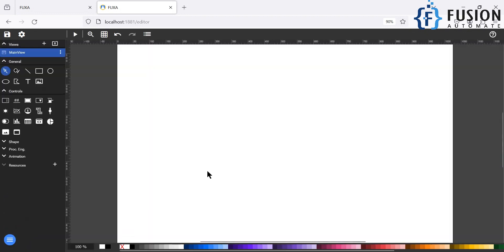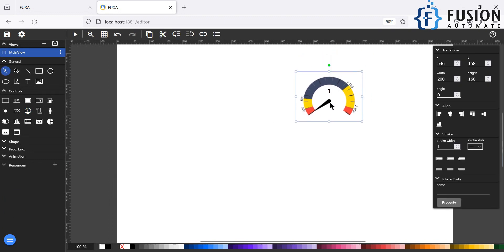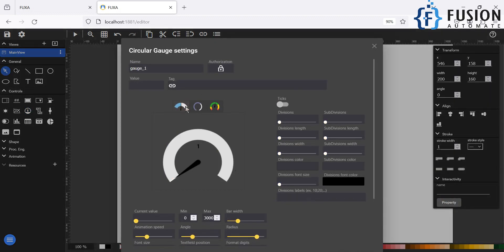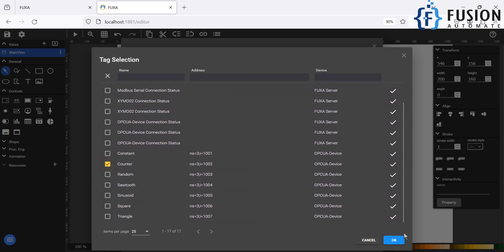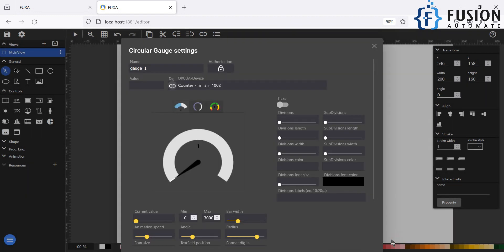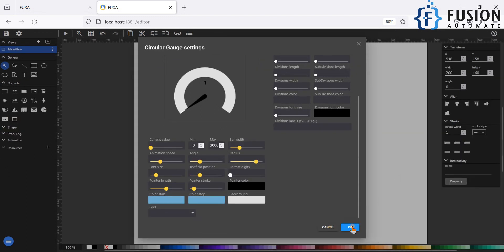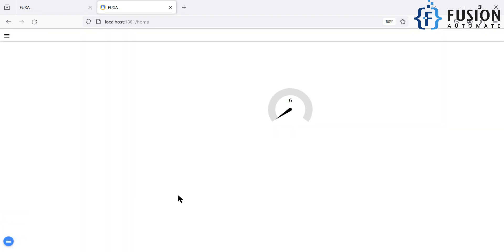Now you can go back to the editor. If you want to display the counter value on a gauge, you can click on the gauge widget, go to Properties, change the gauge type, attach the tag — the tag I want to attach is 'counter' — and then press OK.